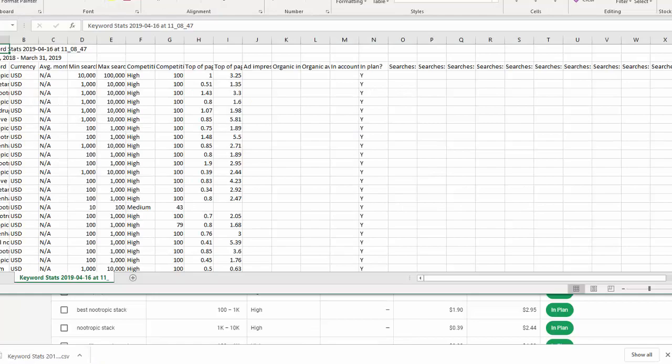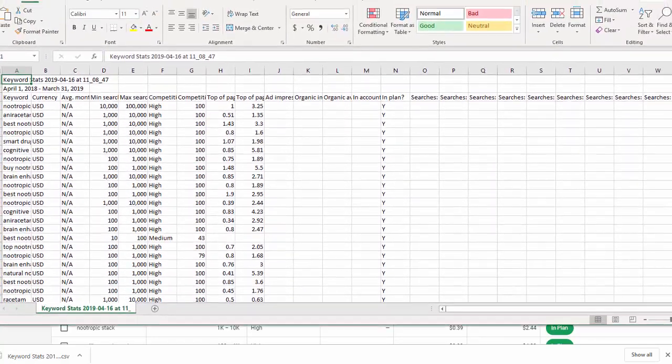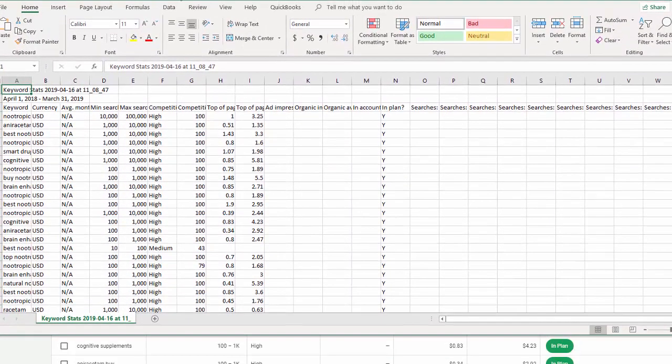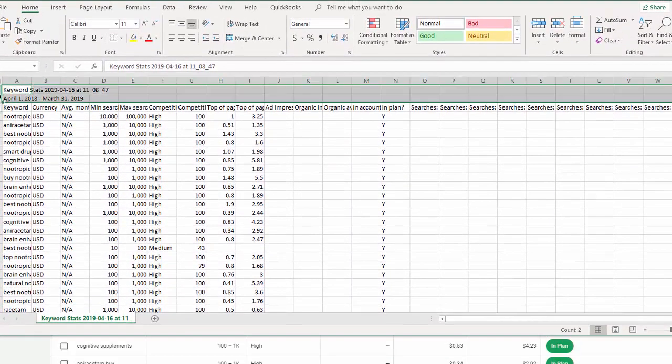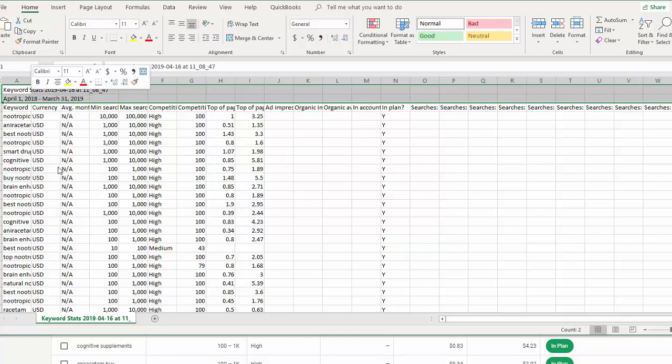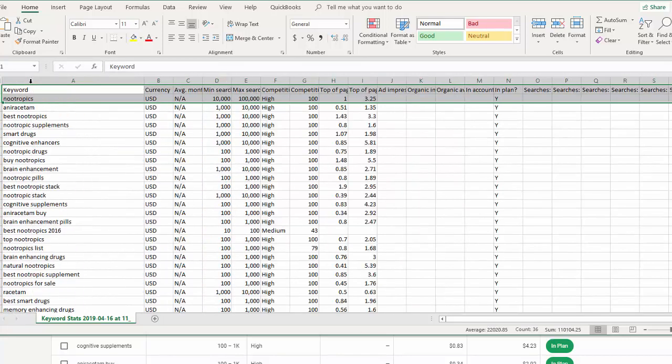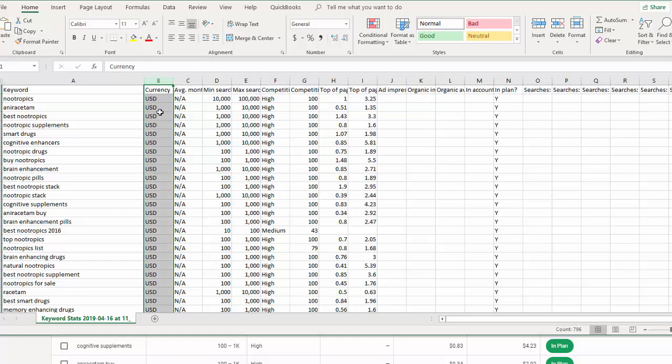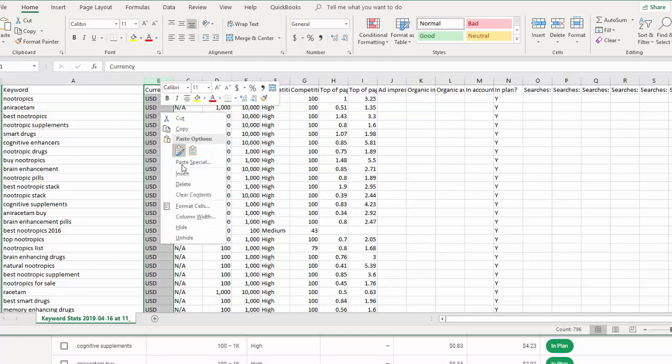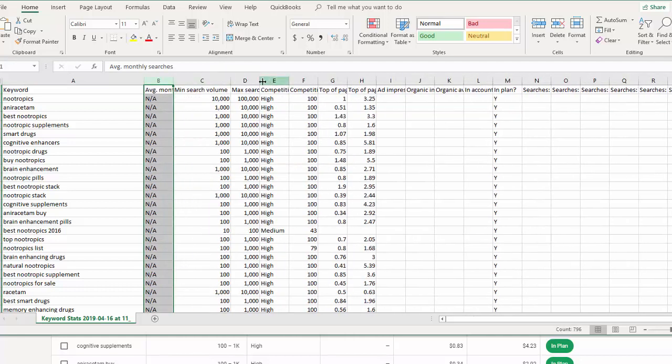You can see it has brought in all of my keyword data. Now, these first two lines aren't needed. I'm just going to get rid of those, so it's a little cleaner. I also don't need the currency. I'm going to delete that.